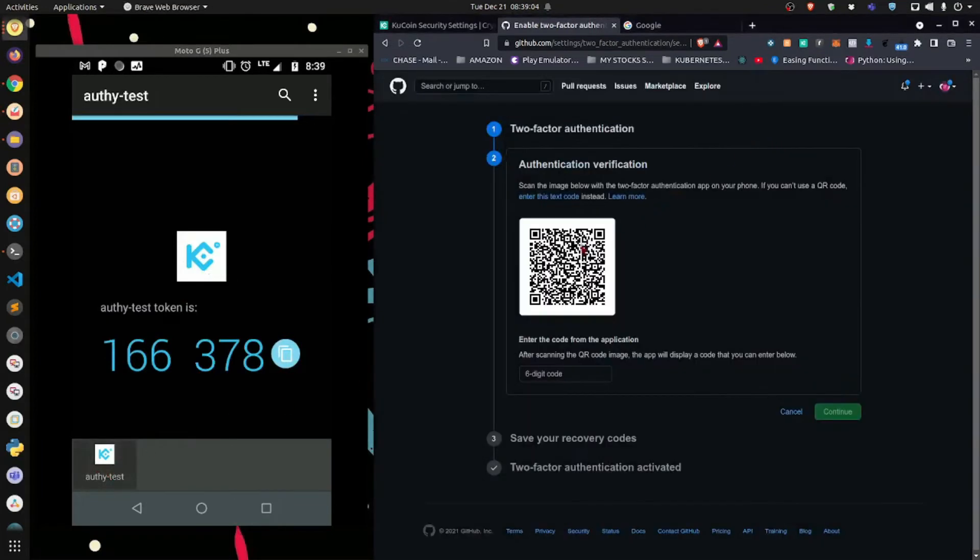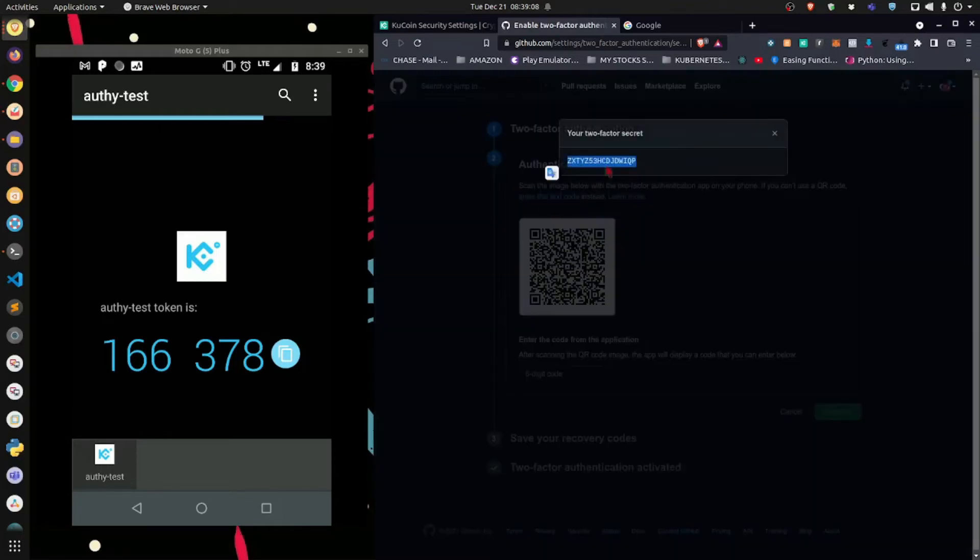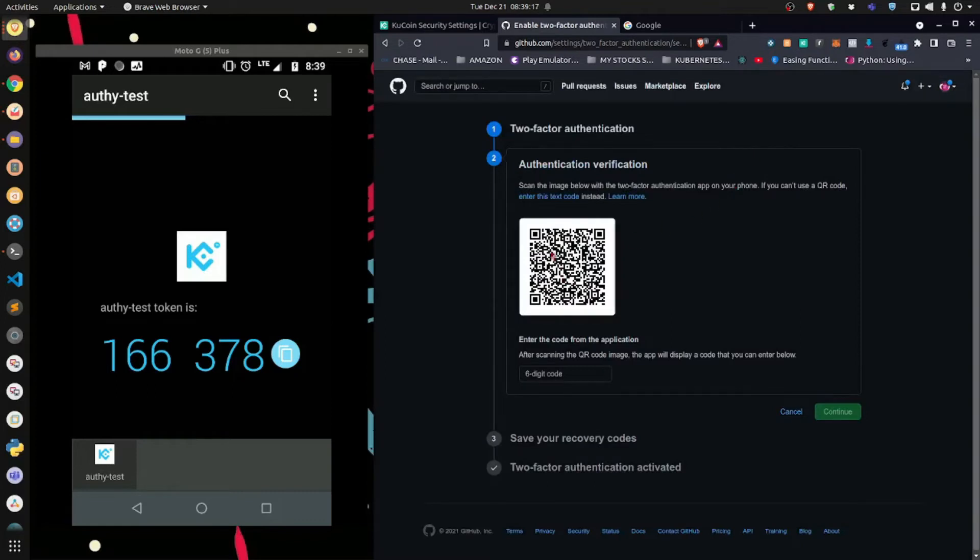Now, I highly recommend you use the QR code method. Don't try to enter this code manually because you run the risk of having typos, and then your account will not be synced. So now I'm going to quickly demonstrate how to scan this code, which will sync this GitHub account with my Authy application.